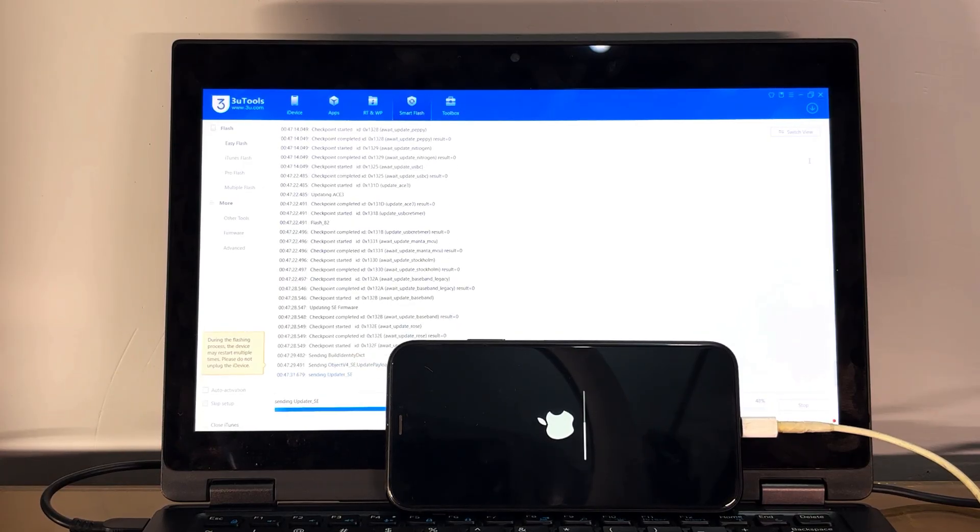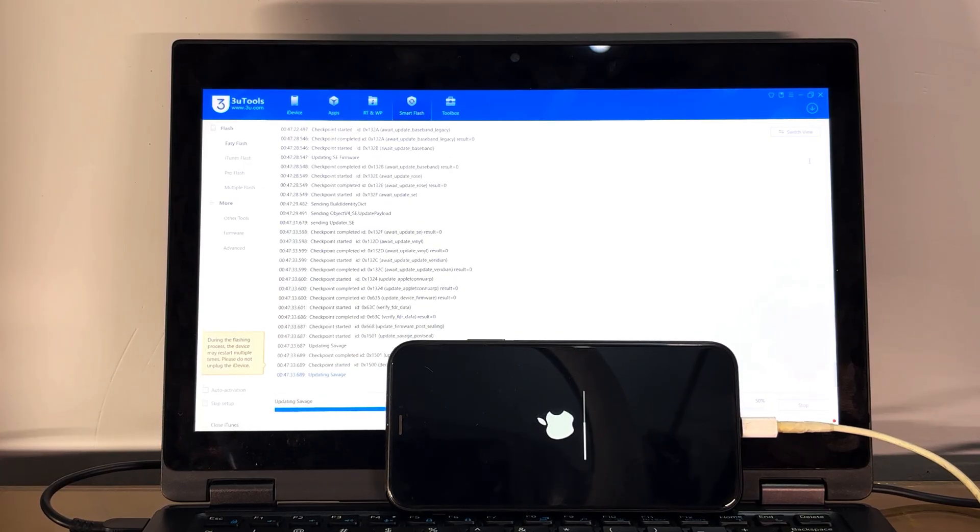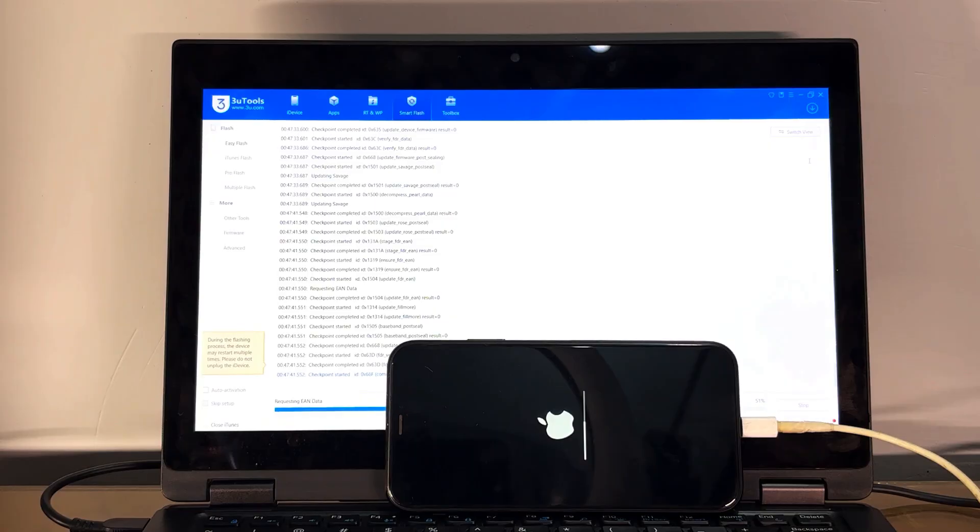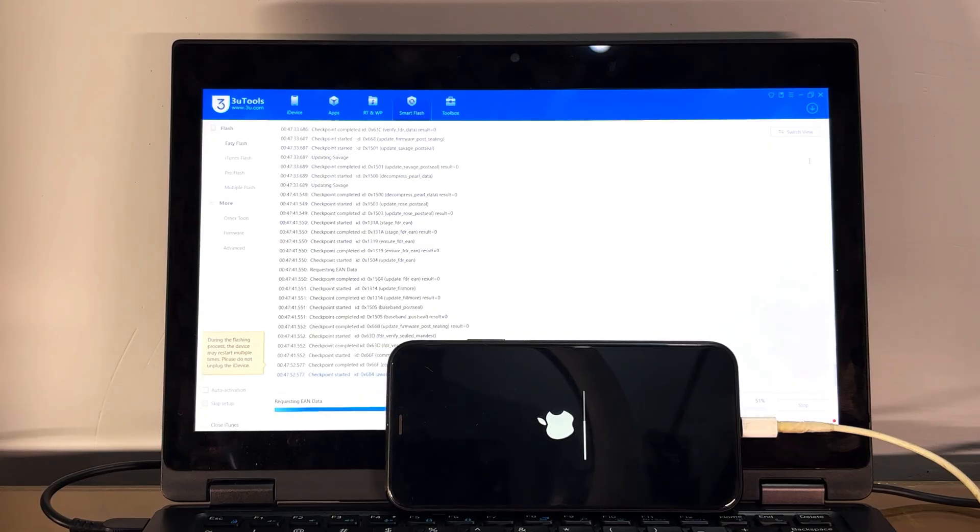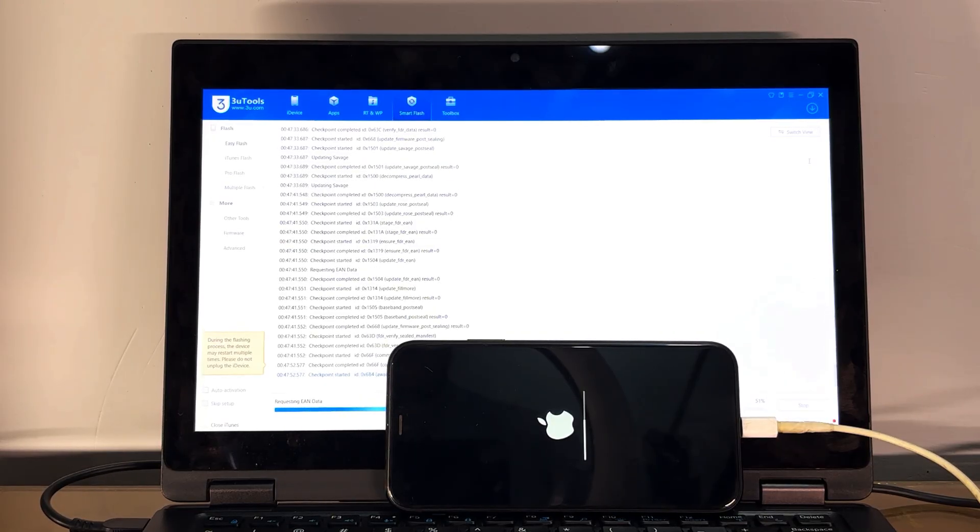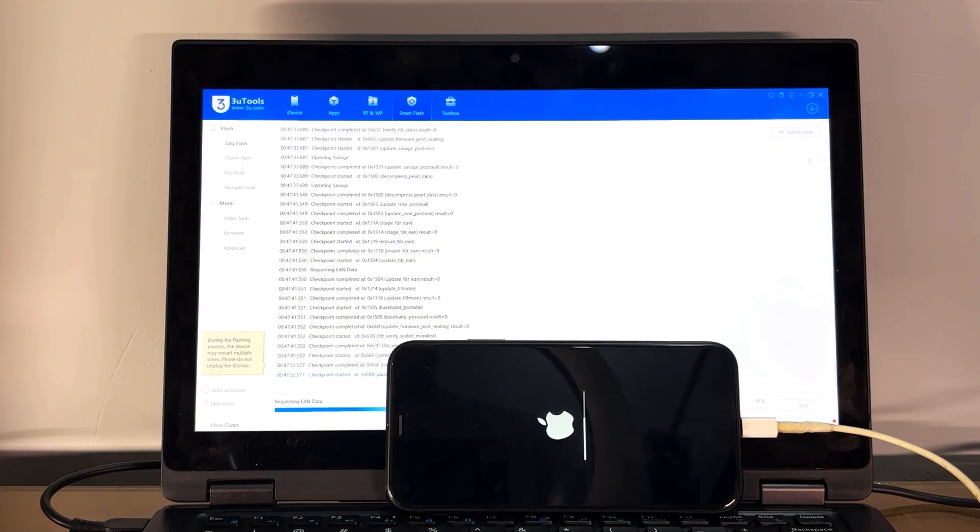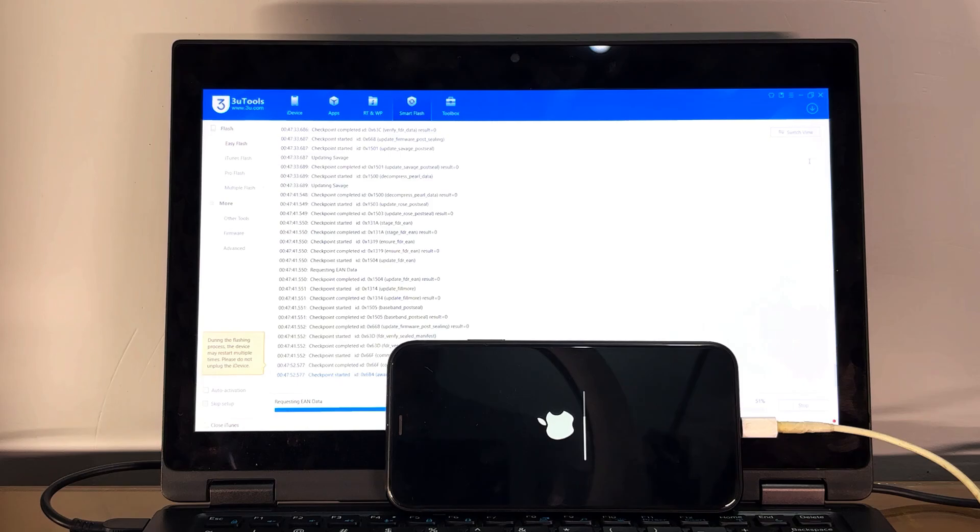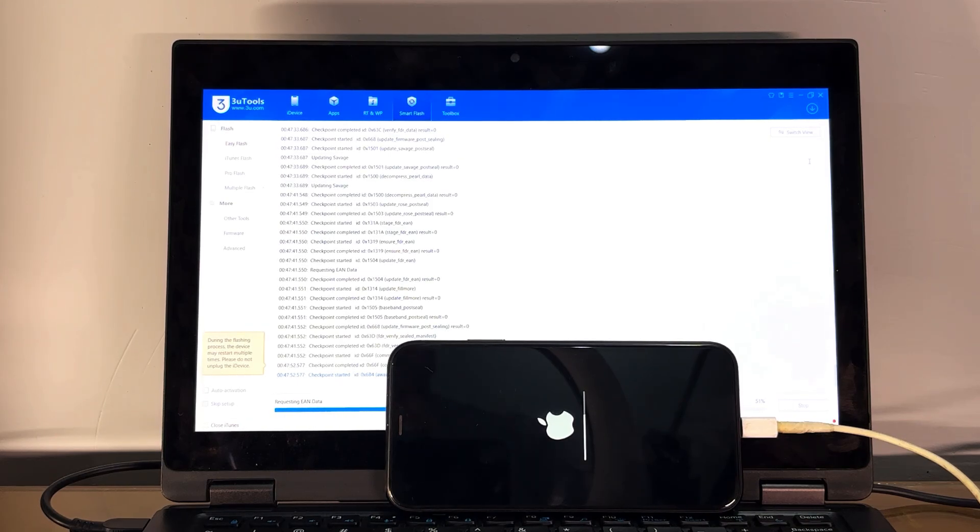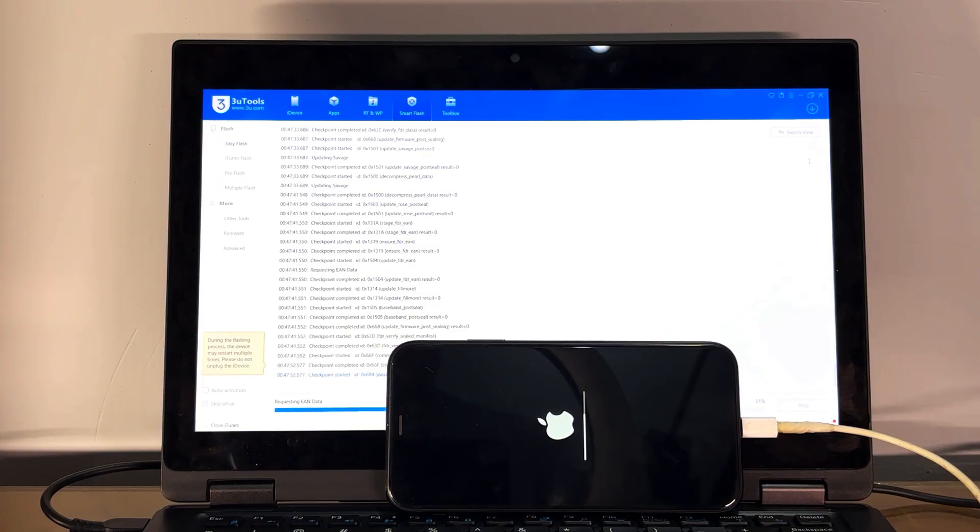Our flashing is started. Also, this method is working with all iPhone models and all iPad models. This method is working with iPhone 17 Pro Max. So you have to wait until the flashing is done.